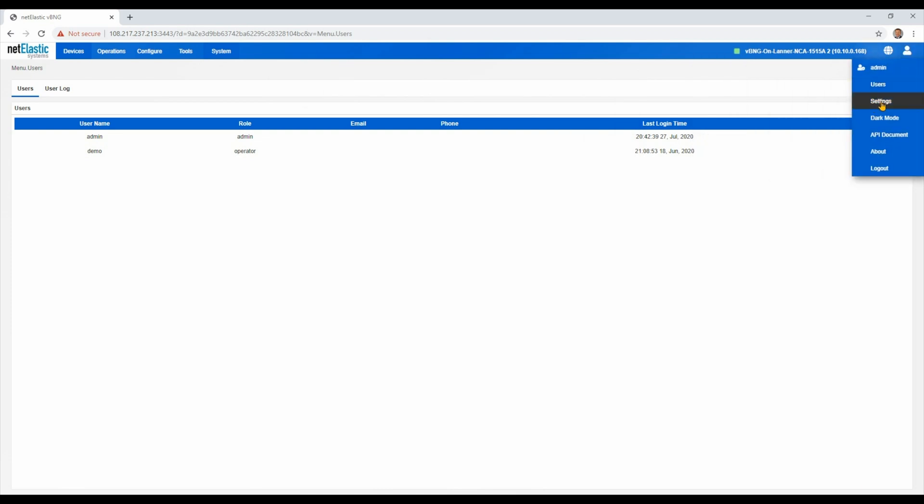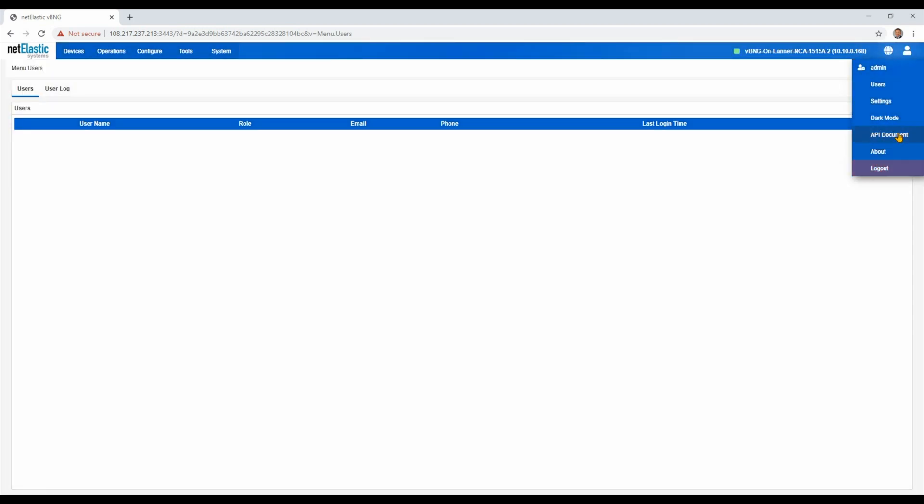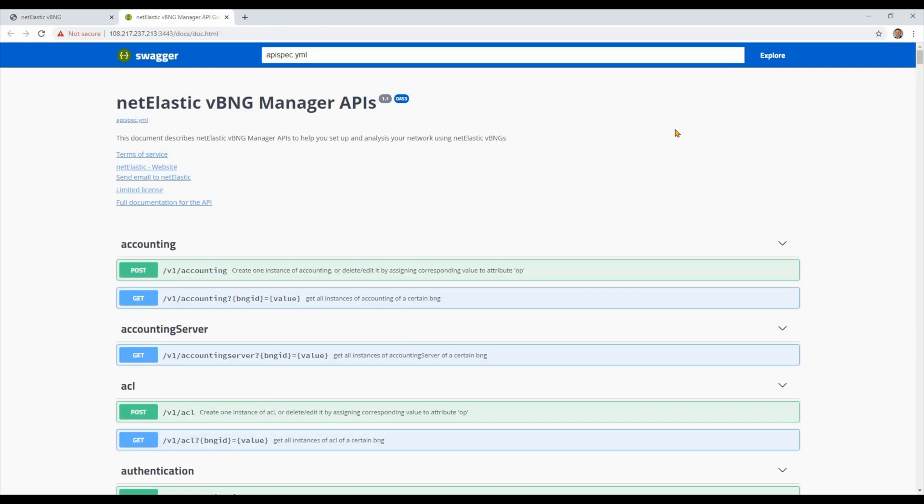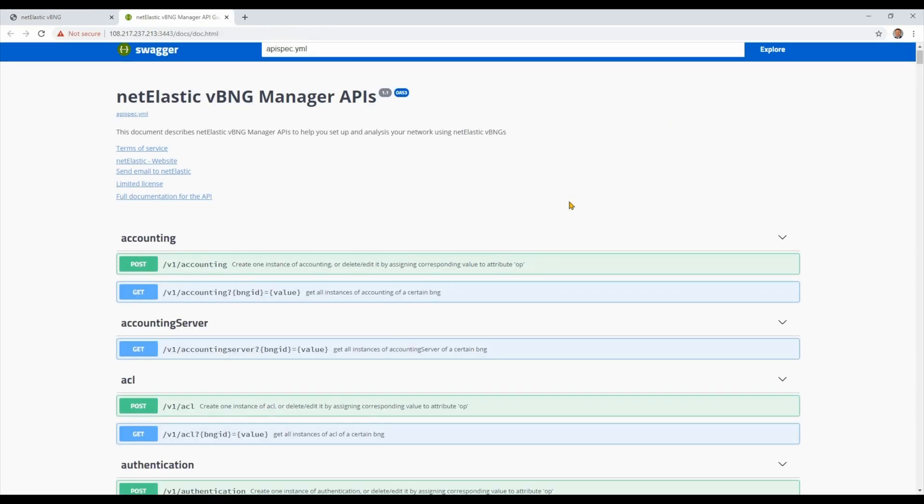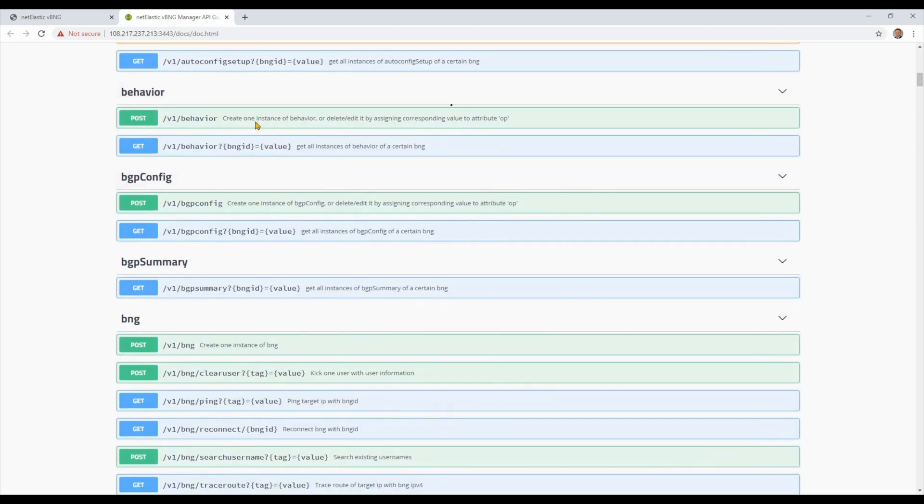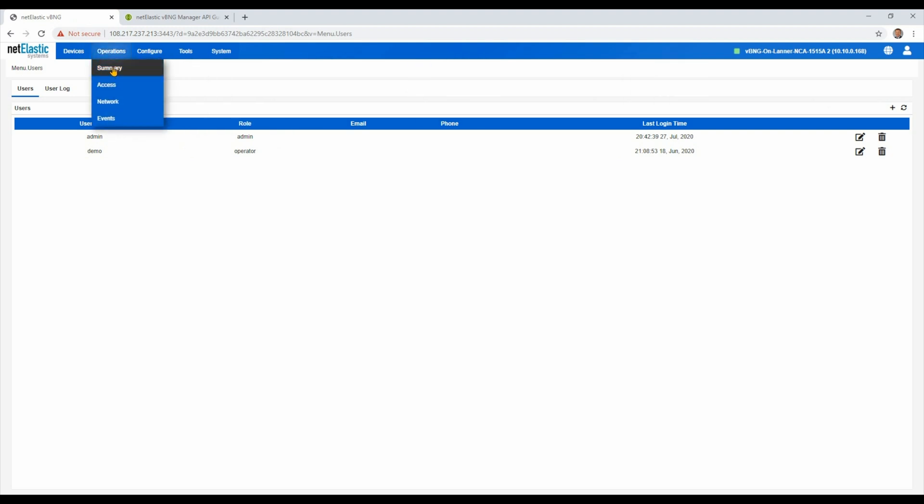We also have some other settings such as polling time. Of course, we support a dark mode for those that prefer that. And for further automation, our BNG manager exposes REST API, and we have full documentation of all of the REST APIs available to make it easy to extend the functionality even beyond what we've already done.